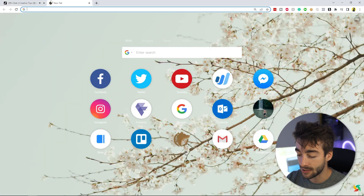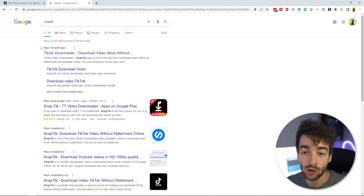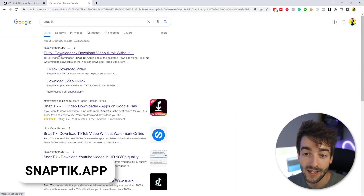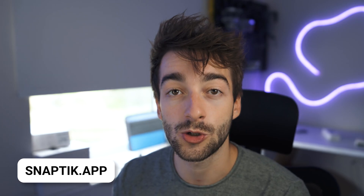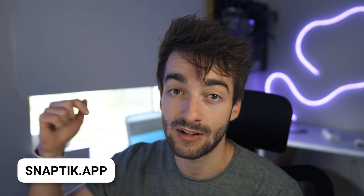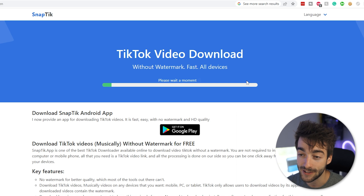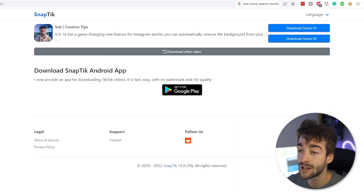Then what you want to do is head over to Google and type in snap tick just like this. You should then click on the first link which appears here, snap tick dot app. We'll also leave a link to that in the description down below. Then what you'll do is just paste in the URL you copied and press download, then wait a quick moment.